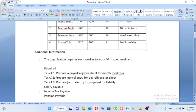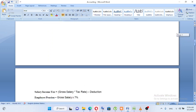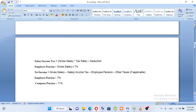Task 1.1: Prepare payroll register. The formula is as follows: Salary income tax equals gross salary times tax rate minus deduction. Employee pension equals gross salary times 7%. Net income equals gross salary minus salary income tax minus employee pension minus other taxes.